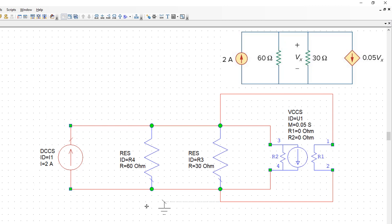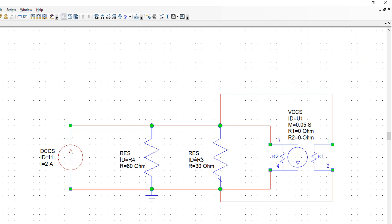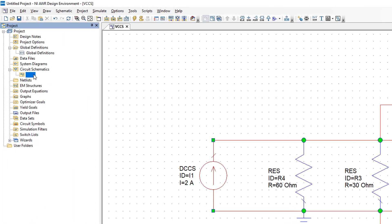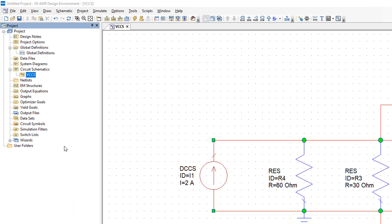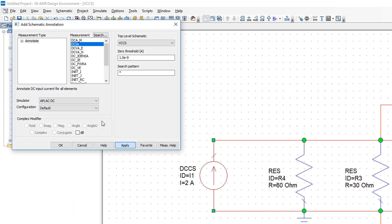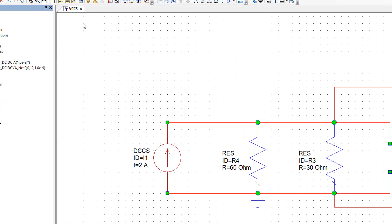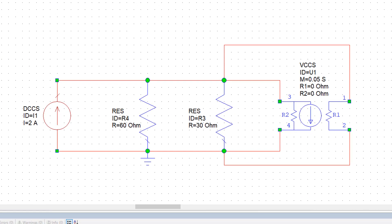Lastly, we need to put a ground reference somewhere in the circuit, and then we will simply add a couple of annotations for current and voltage and then we'll simulate.